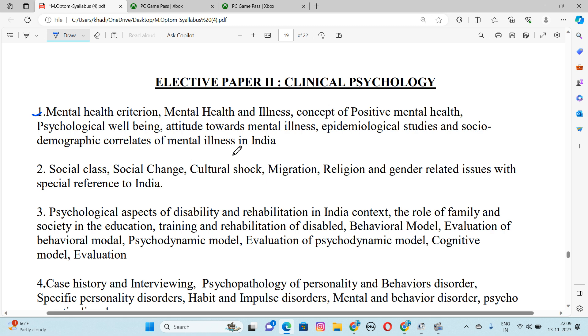Number 2 is Social Class, Social Change, Cultural Shock, Migration, Religion and Gender Related Issues with Special References to India.